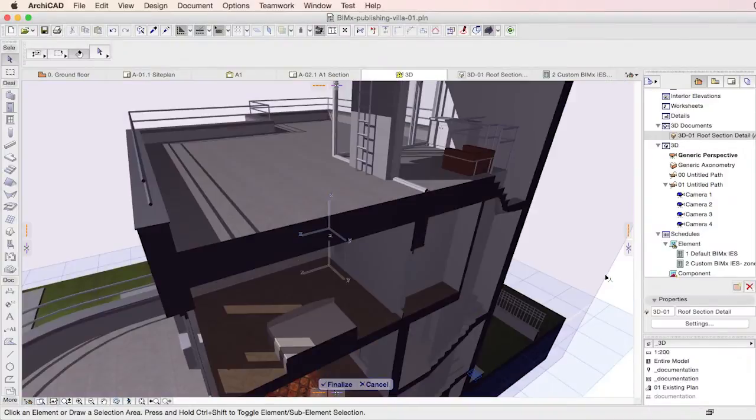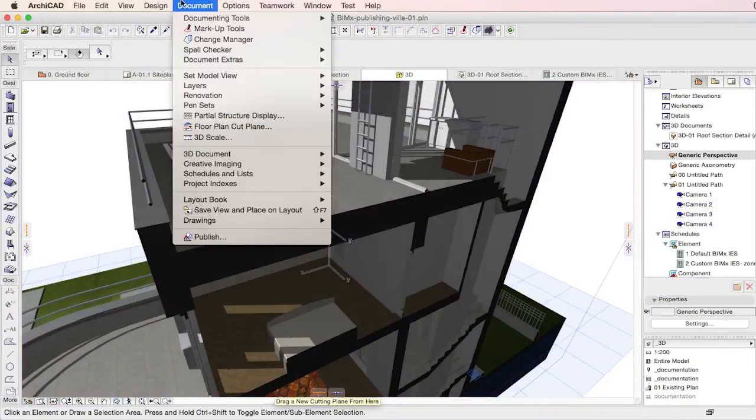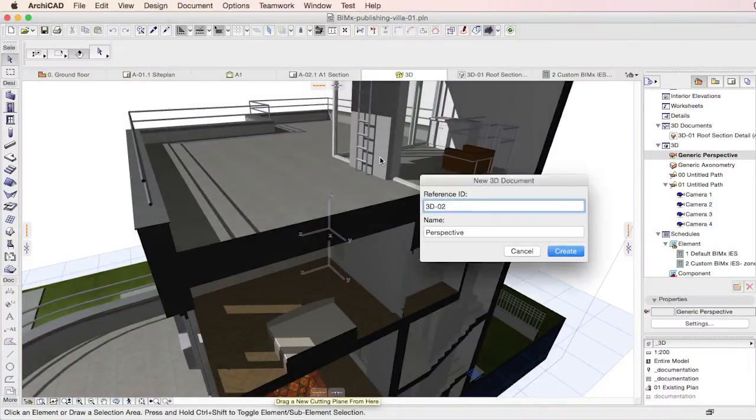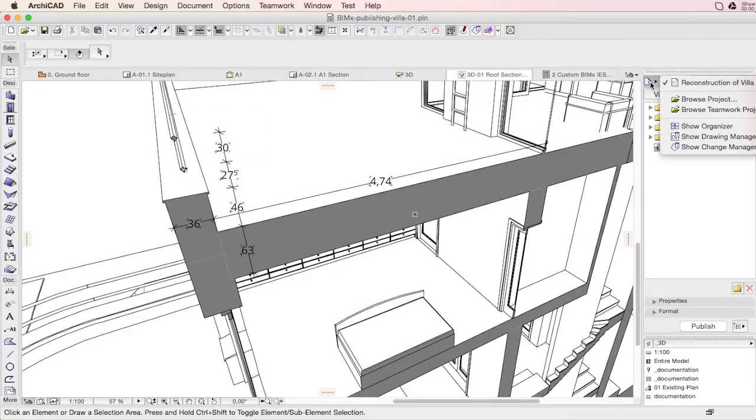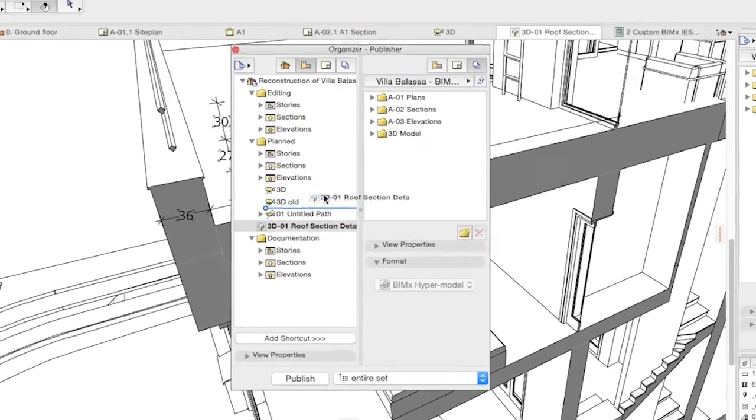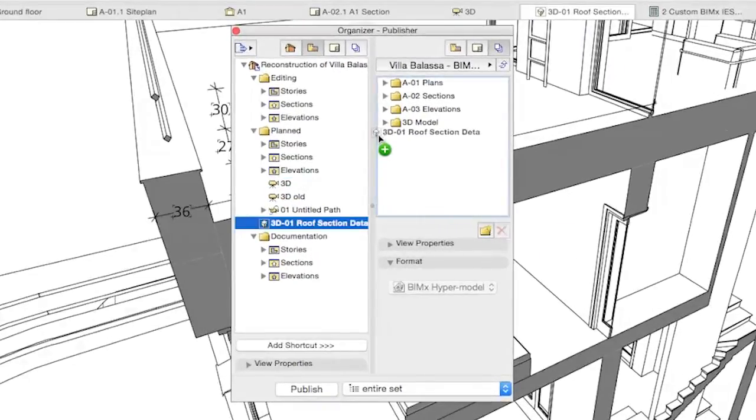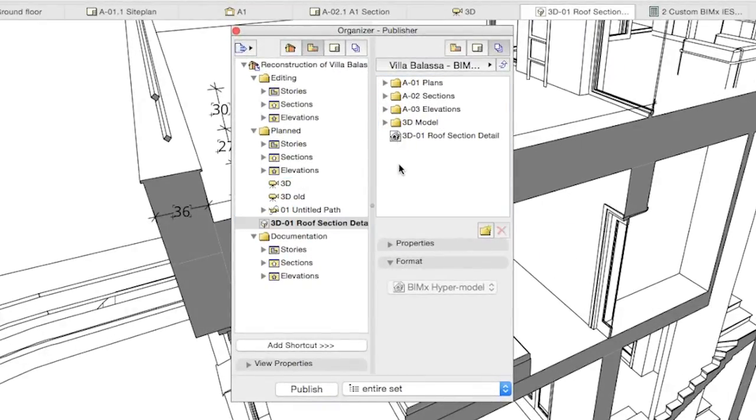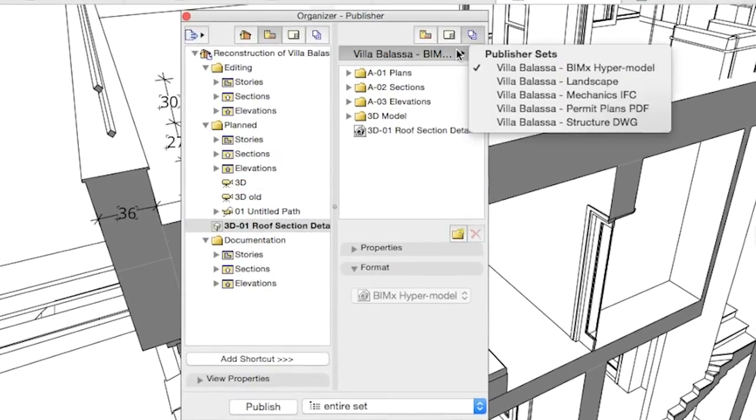What if we would like to update the BIMx hypermodel with changes to the building project? It's easy! Back in ARCHICAD, we make the necessary modifications, and then create a new publisher set, or just modify the existing one.